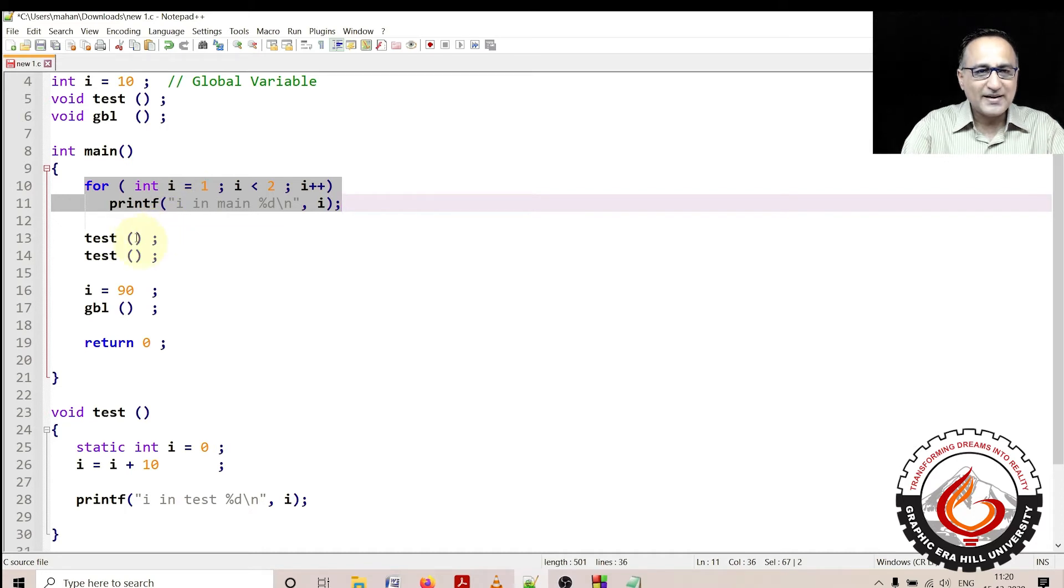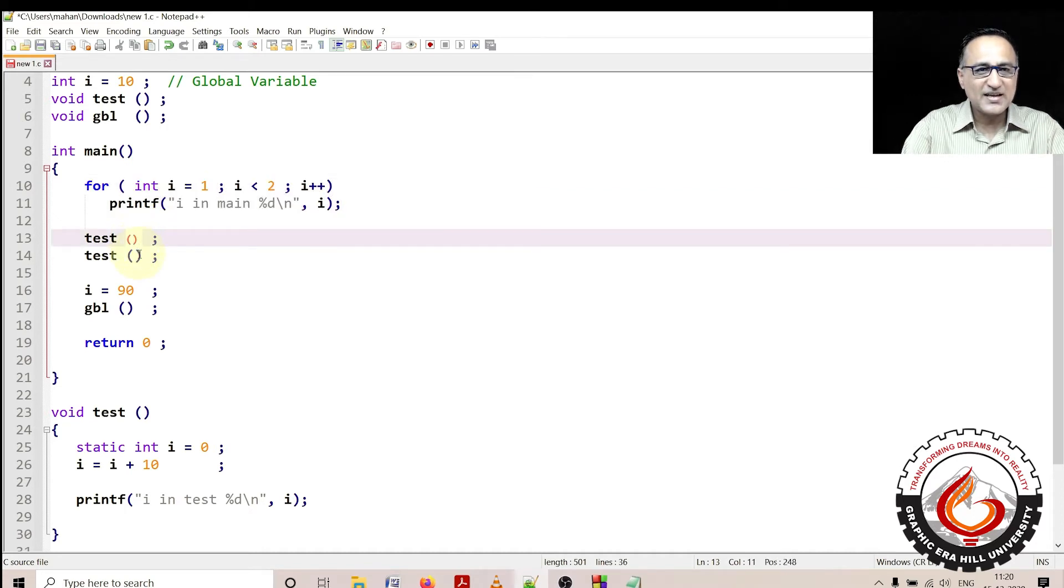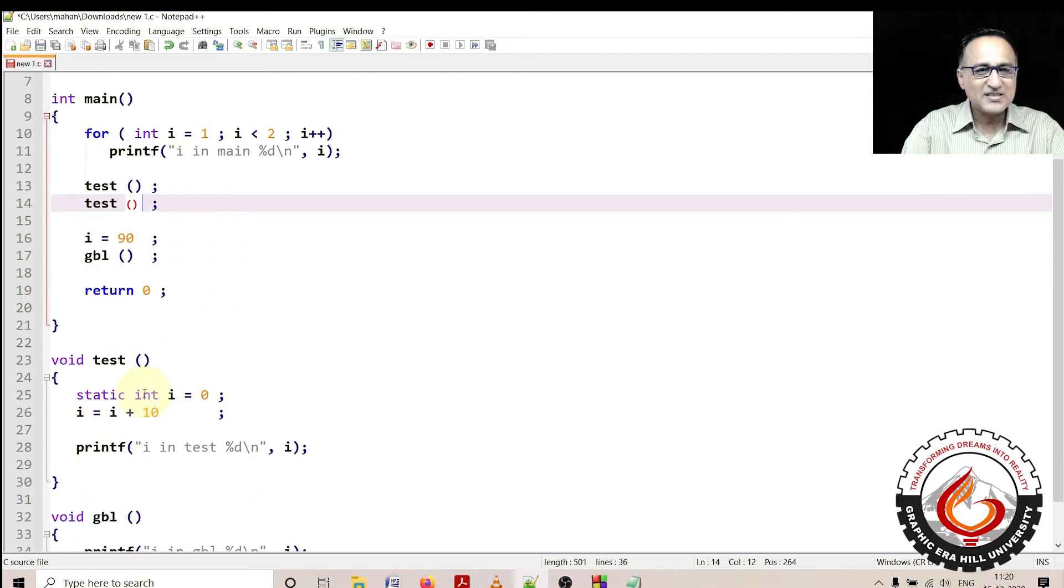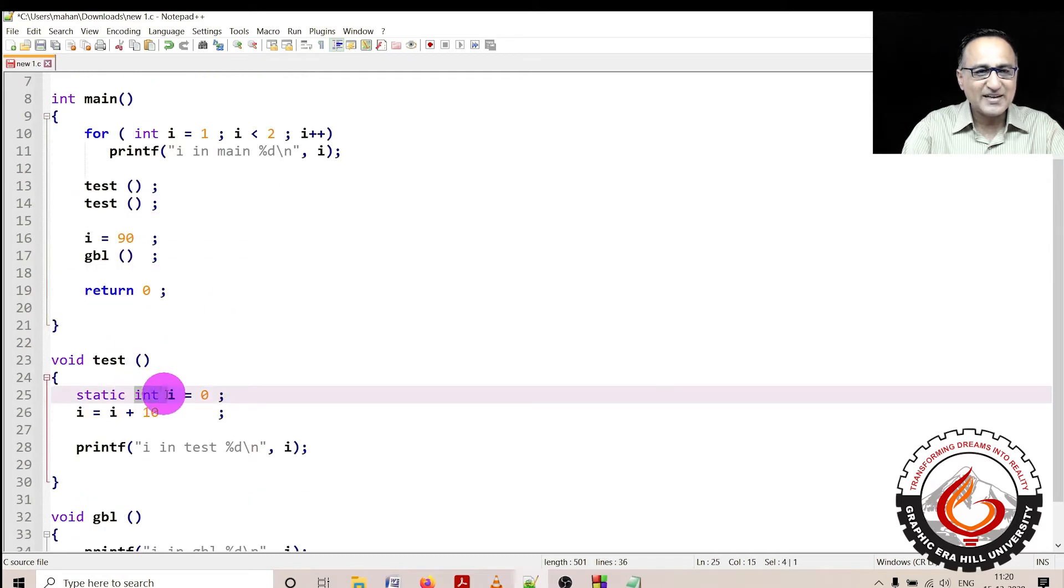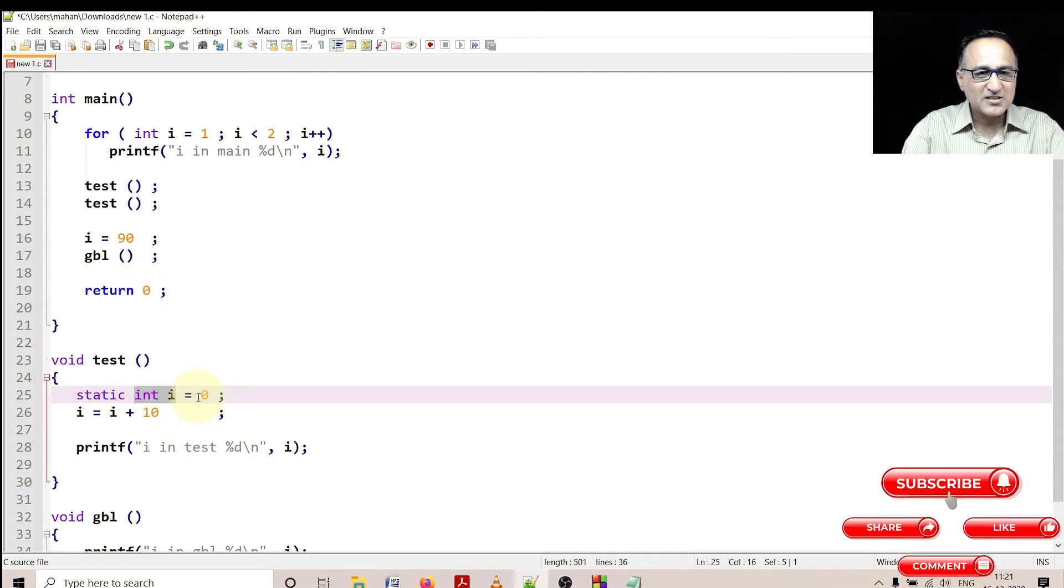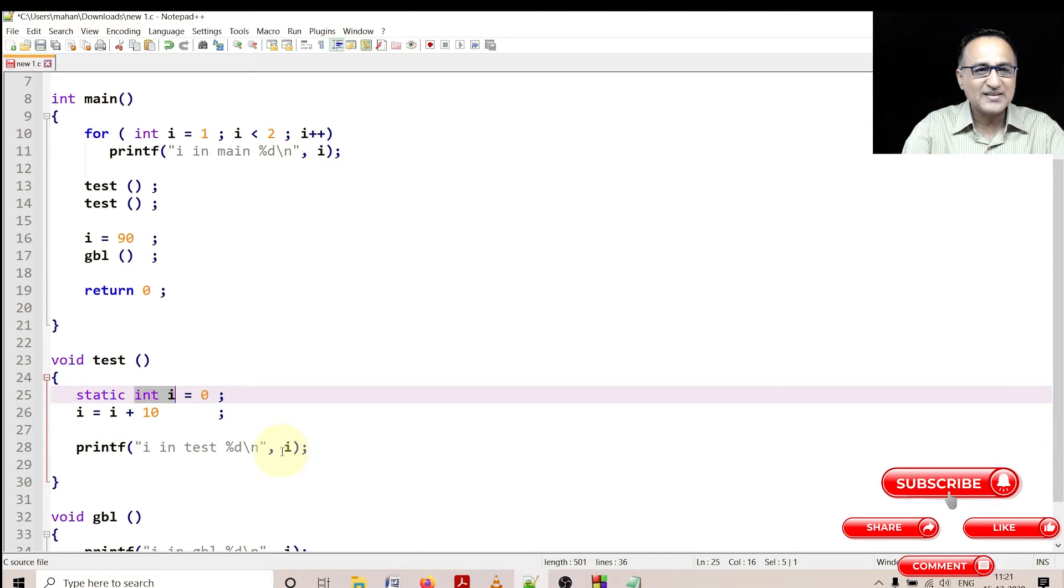So when I call test, I have called test once and I have called test twice. When the first time test is called, I have defined a static int called i as 0. So first time test is called, i is increased from 0 plus 10, i will print as 10.